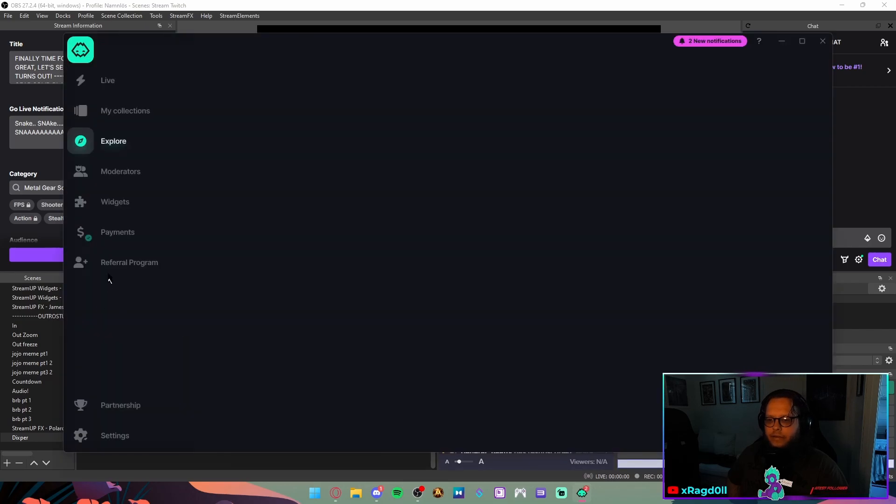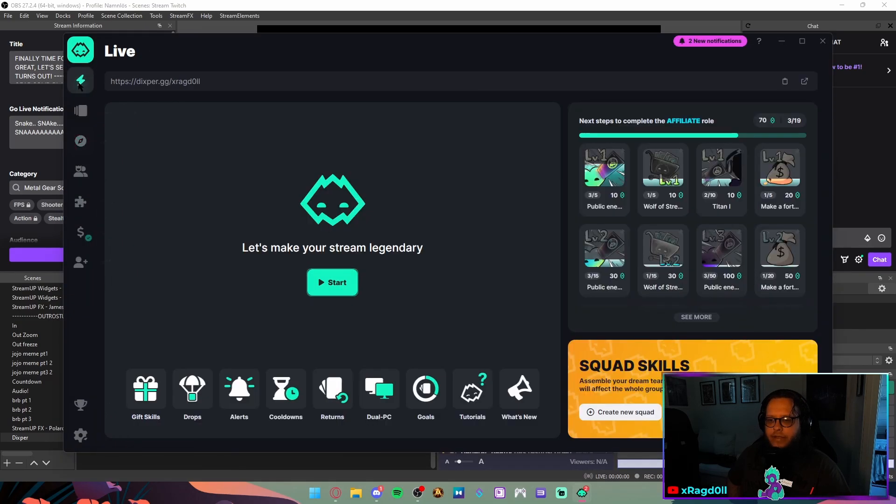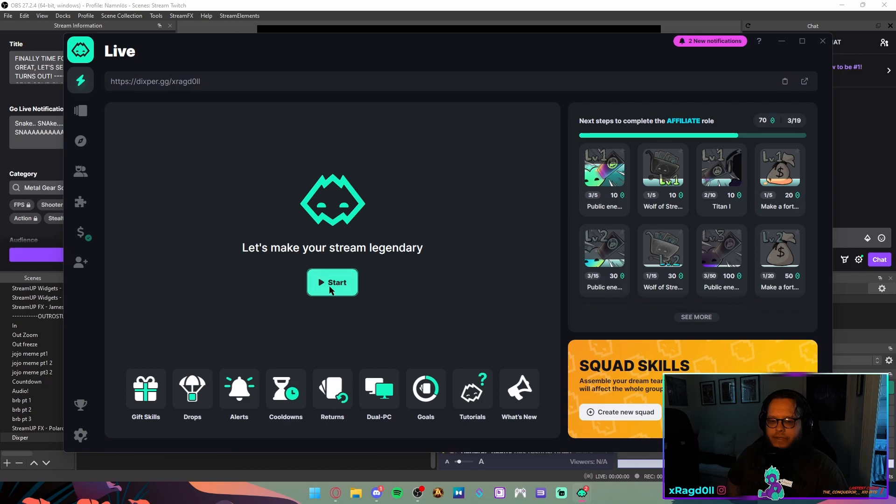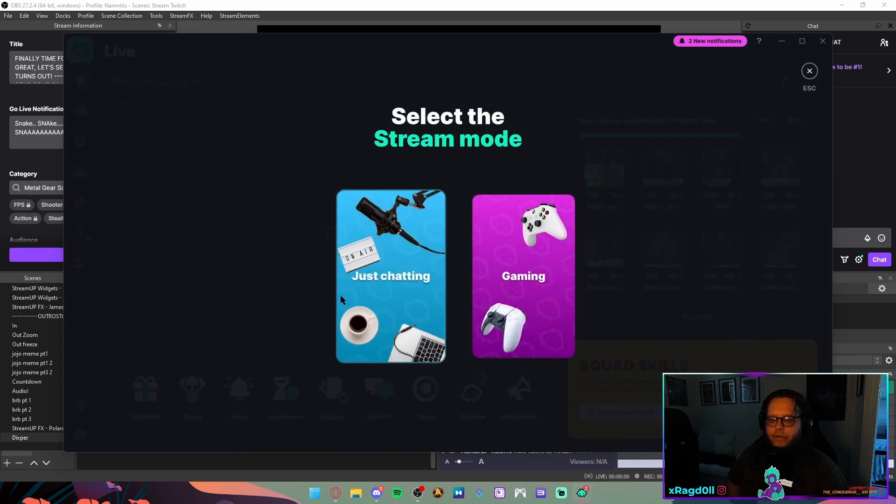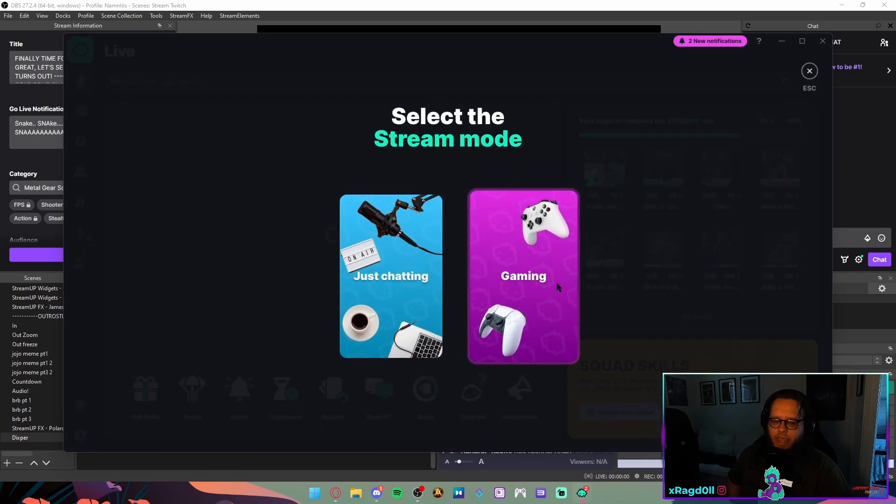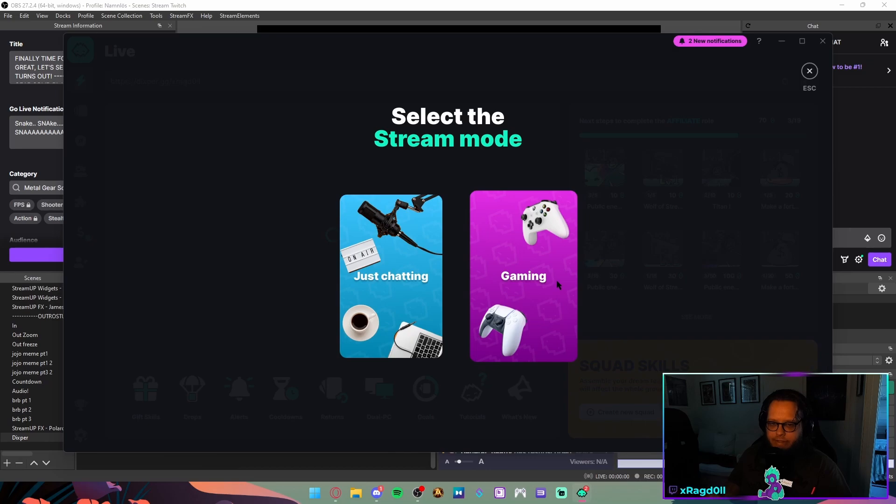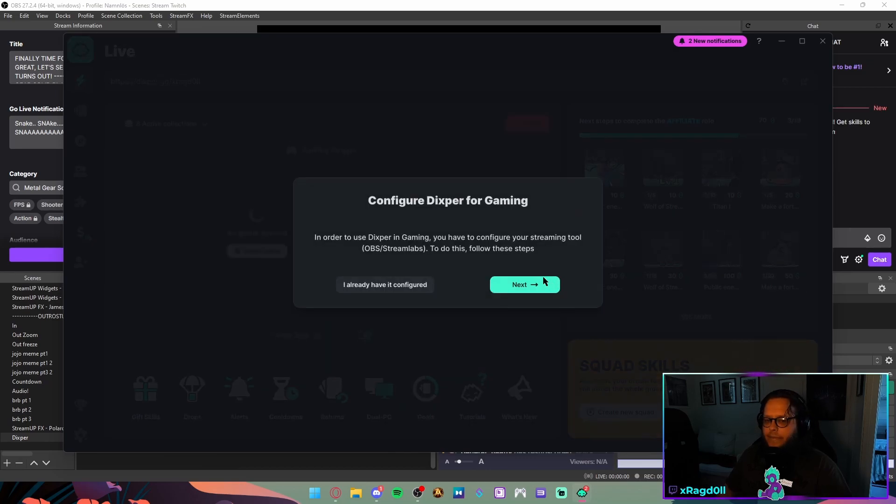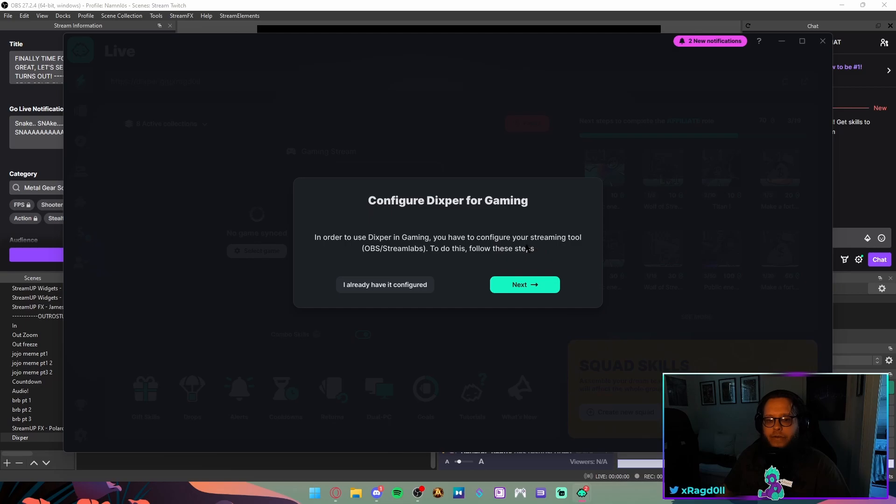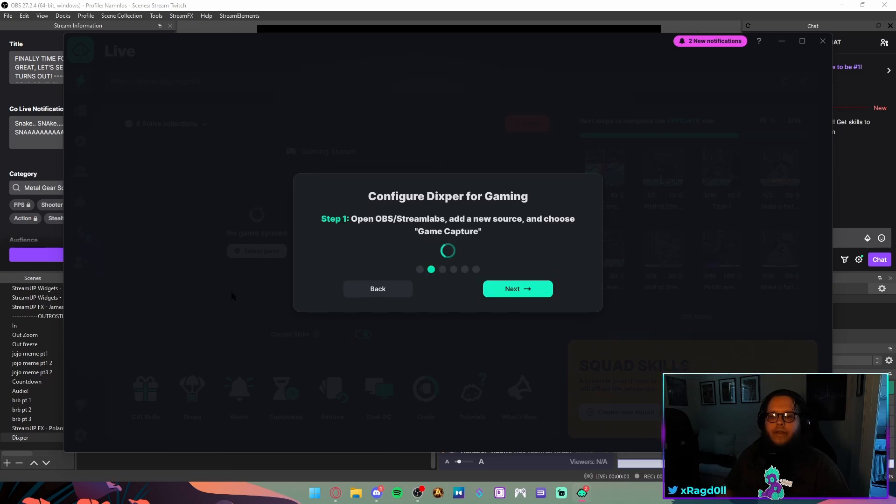And then, as soon as Dexpert is on, you always gotta make sure you press this start button. Choose if you're chatting or gaming. I chose a Fortnite thing, so I'm gonna choose I'm gaming. In order to use Dexpert Gaming, you have to configure your streaming tool. To do this, follow these steps. Next, open OBS and choose game capture.